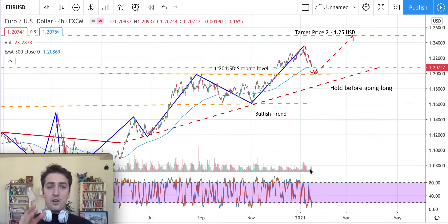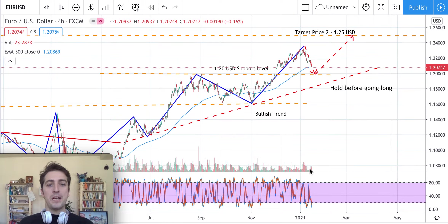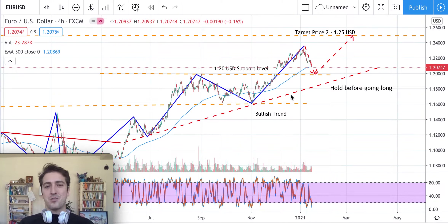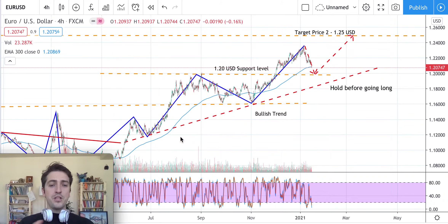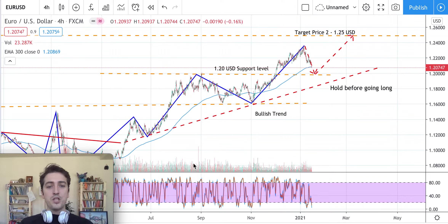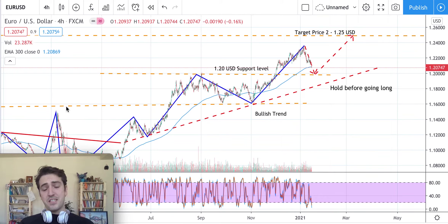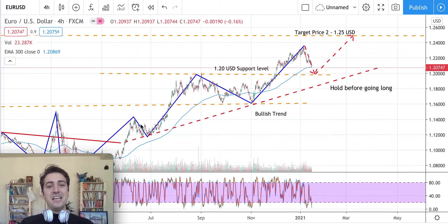Now we're going to focus mainly on technical analysis. With the blue line I've drawn the major trend — this applies to the four-hour, one-hour, or two-hour candlestick chart, just to give you an overview. The price has been performing very well, following this bullish trend since last June. Prices were previously moving sideways in a bearish condition, then a little bit sideways again, before breaking out of the bearish trend line two times.